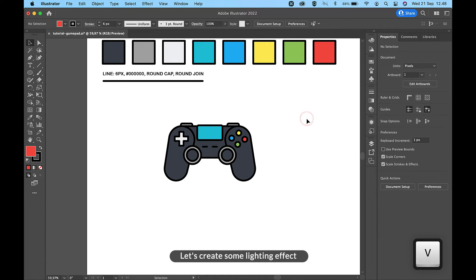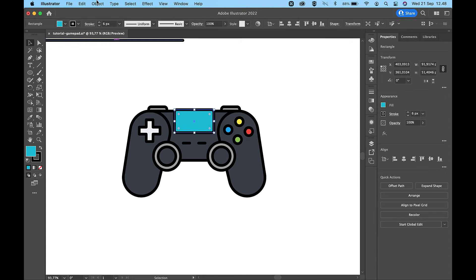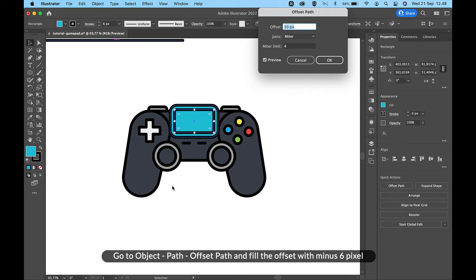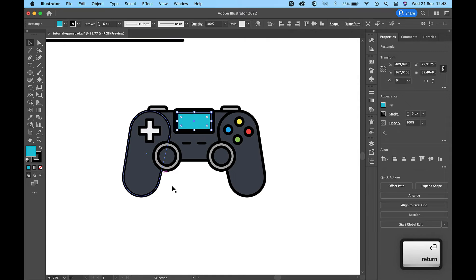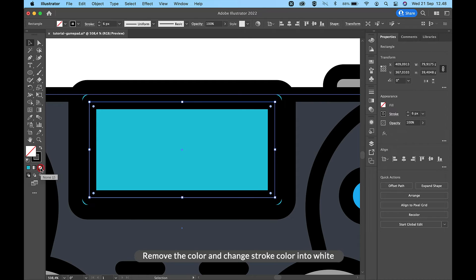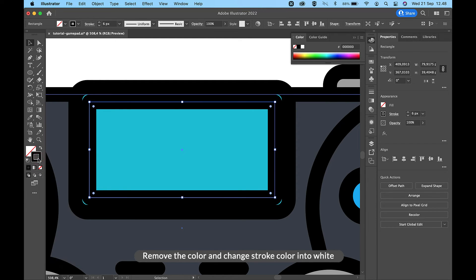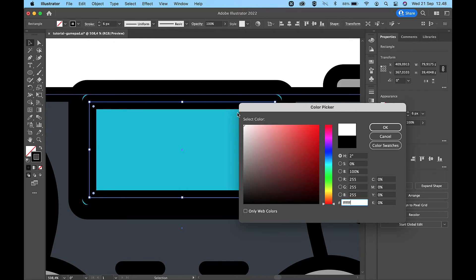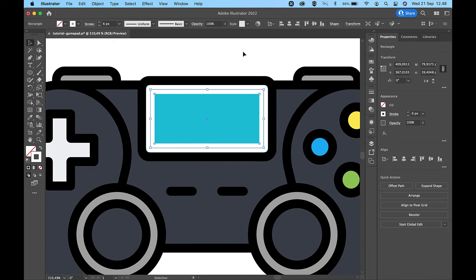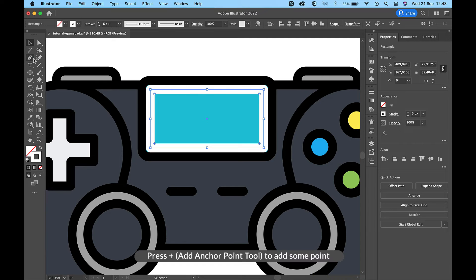Let's create some lighting effect. Go to Object, Path, Offset Path and fill the offset with minus 6 pixels. Remove the color and change the stroke color to white. Press the plus key for the Add Anchor Point Tool to add some points.